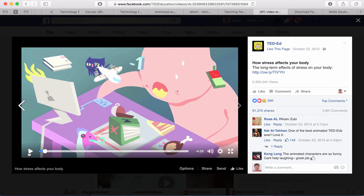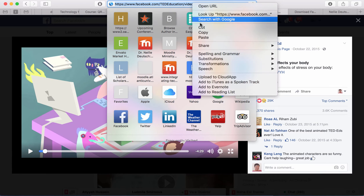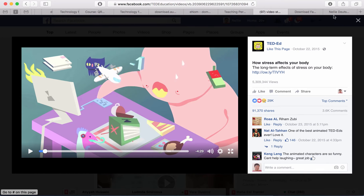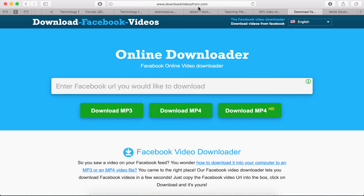So what you need to do is simply get the link from the top of the browser, which is right there. You can see I copied it, and then you're going to paste it on this downloadfacebookvideos.from.com.